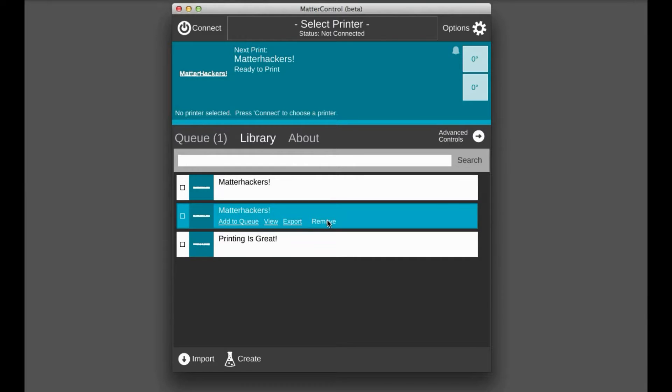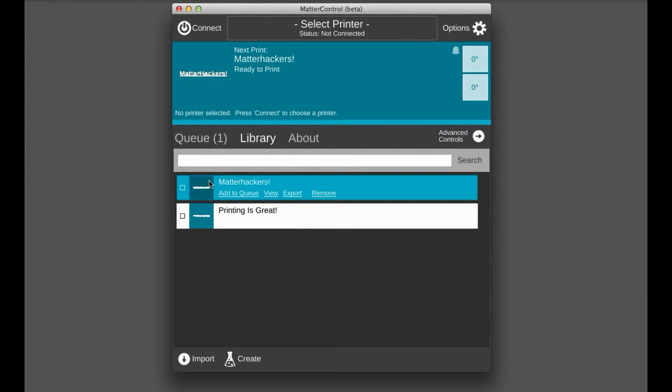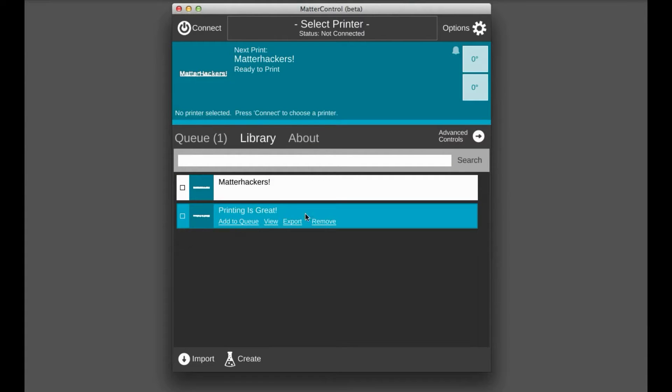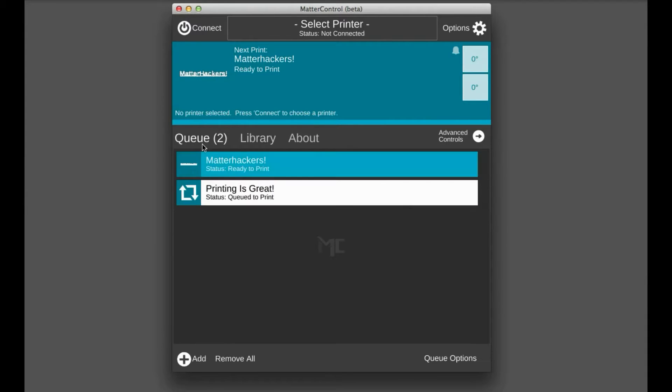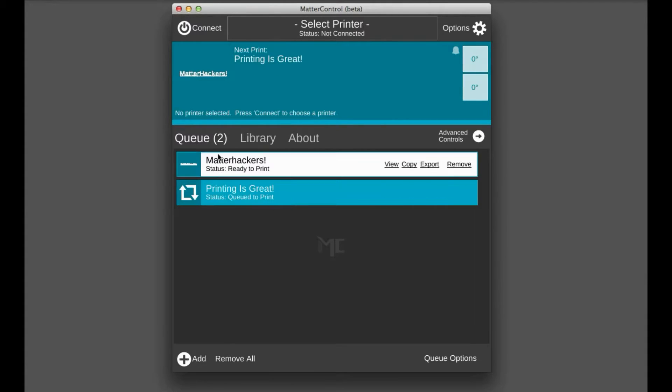Or you can just remove it from the queue, which you're gone now. All right. So here we go. Let's save the file. So we have our printing is great here. And add it to the queue. And then boom, we see it just ready to go, ready to print.